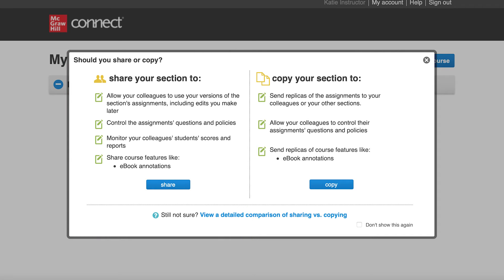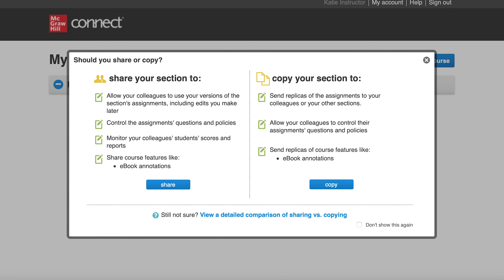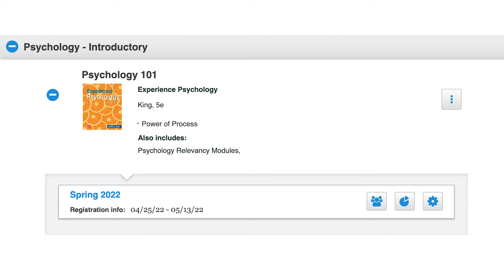Now let's walk through the process. Log into your Connect account. Under My Courses, locate the course, then the section.